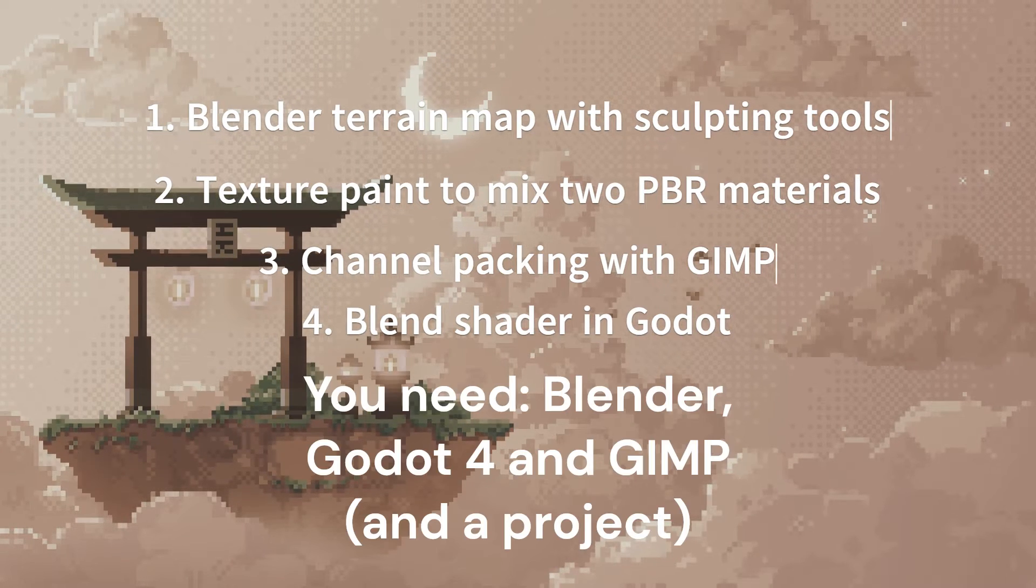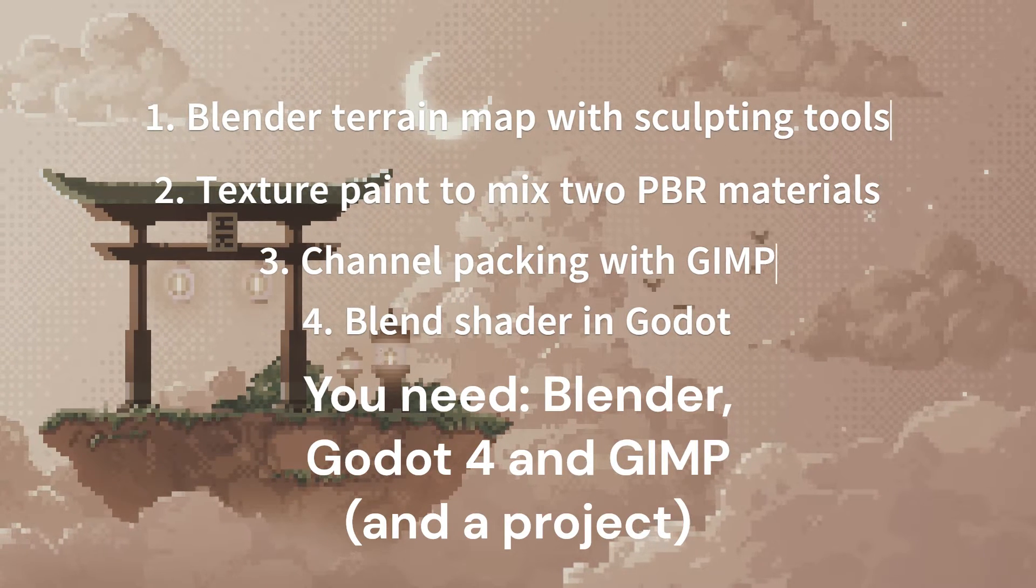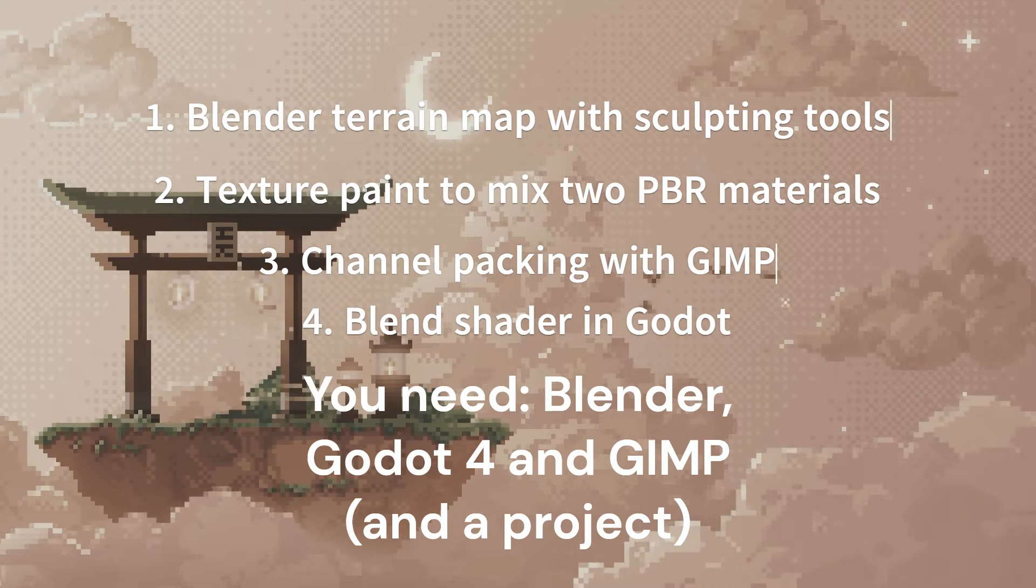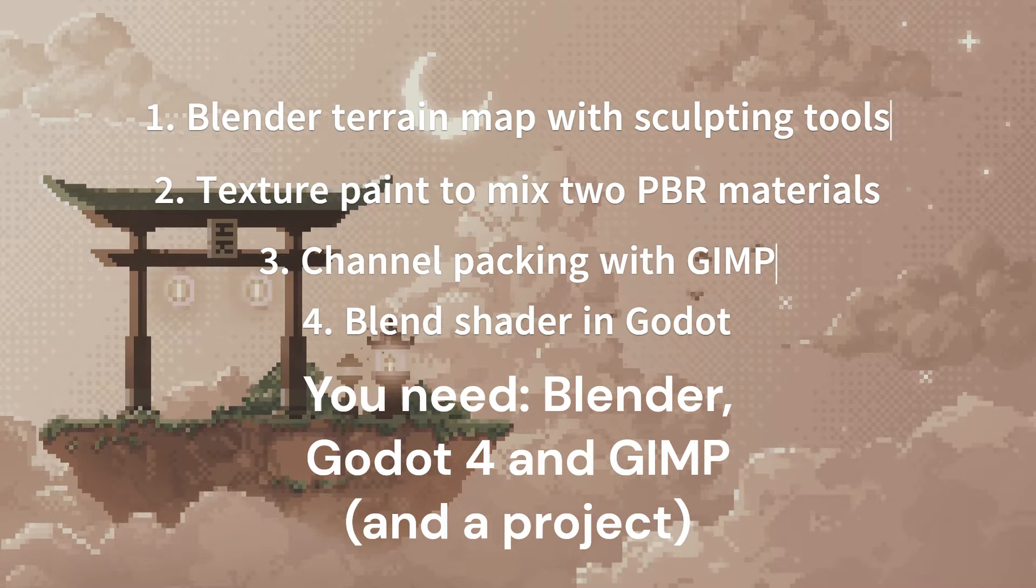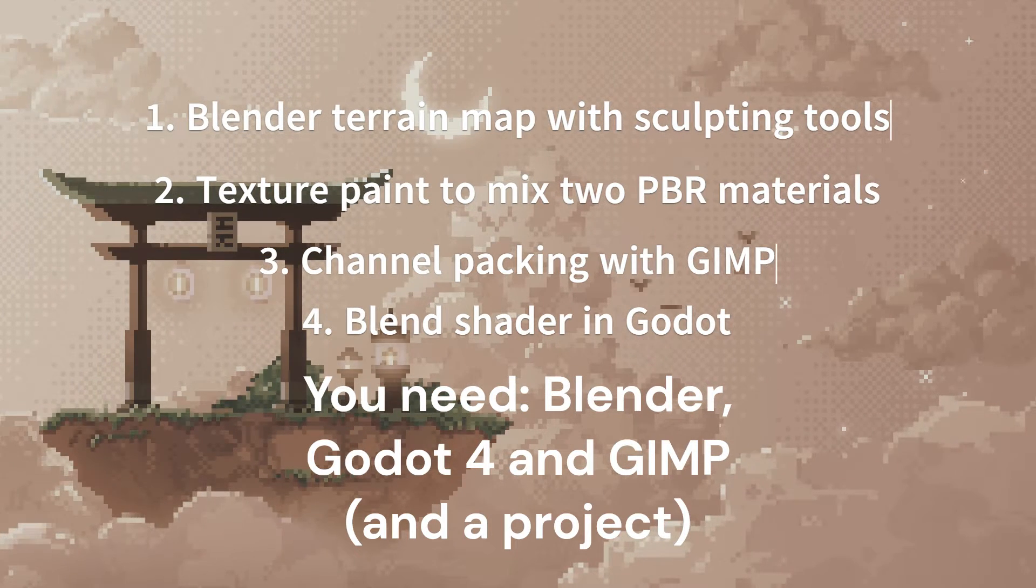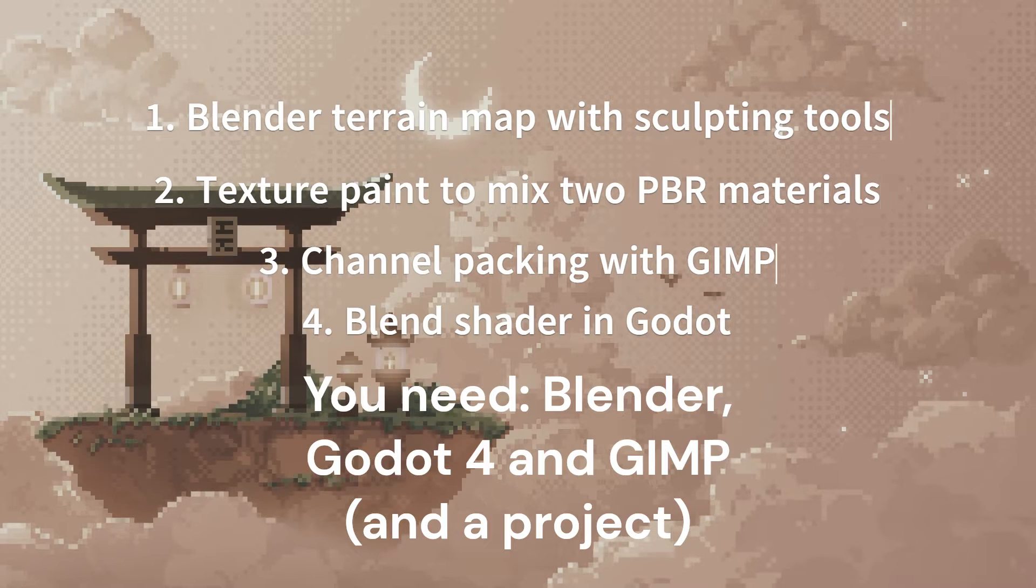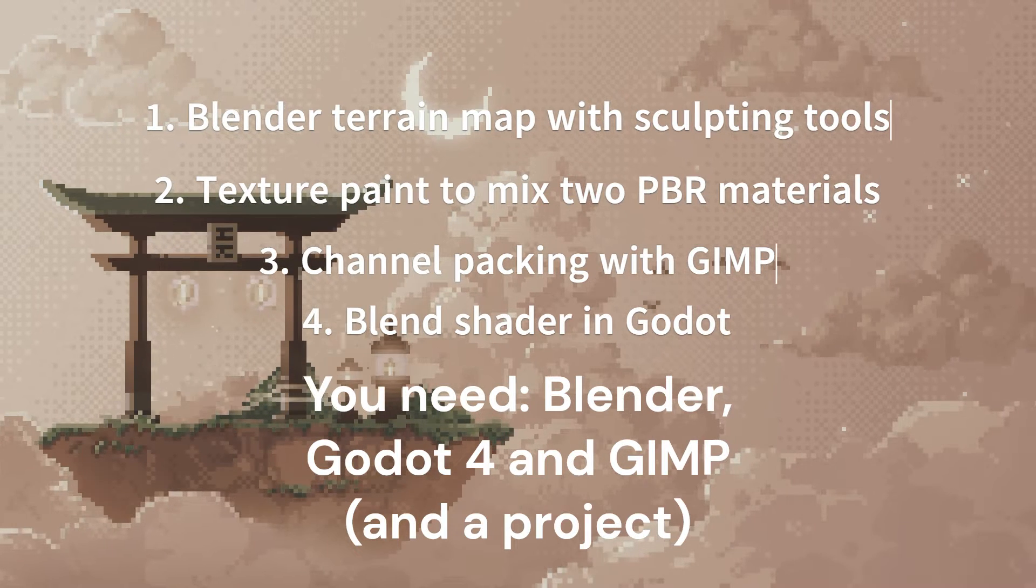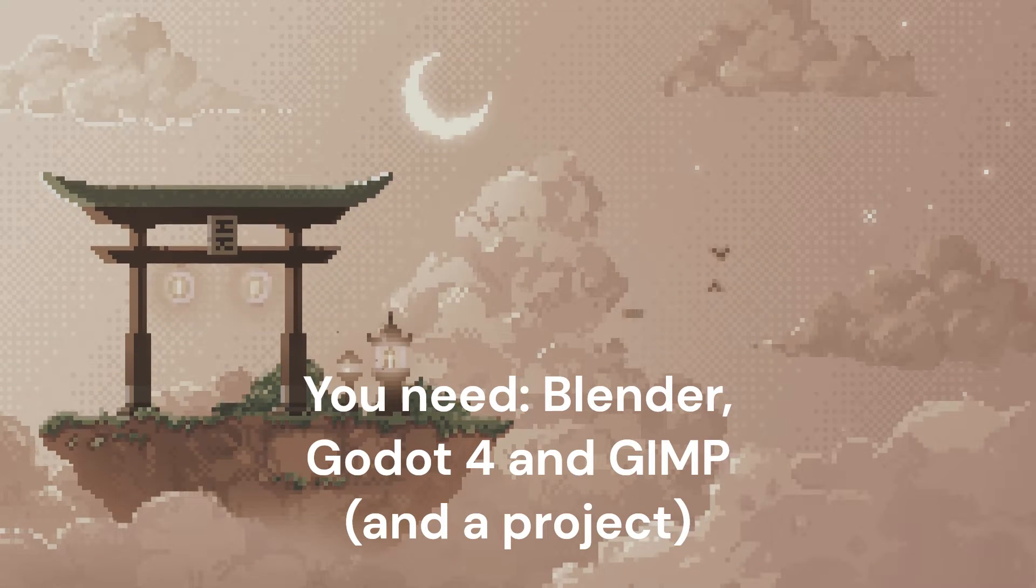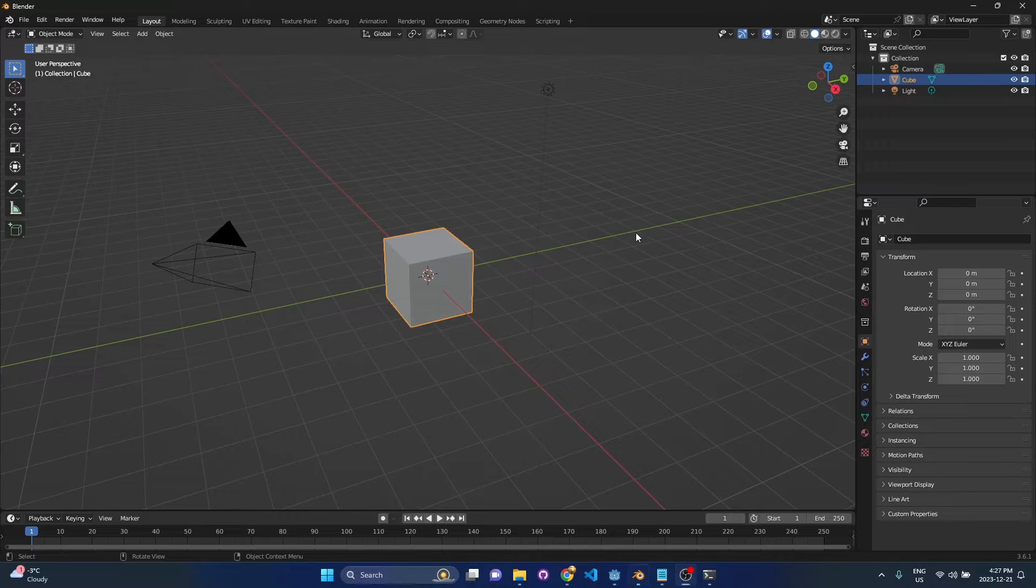To follow along you're going to need to have Blender, Godot 4 and GIMP. So you might go through this whole process and find that it's too cumbersome for your needs. In that case I would definitely point you to that terrain 3D add-on but if you just need a small scale terrain that you don't mind hand painting then this might be perfect for you. All right let's jump into it.